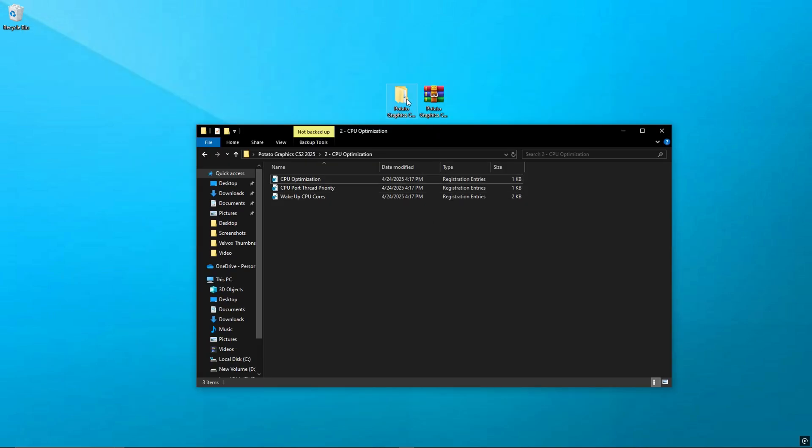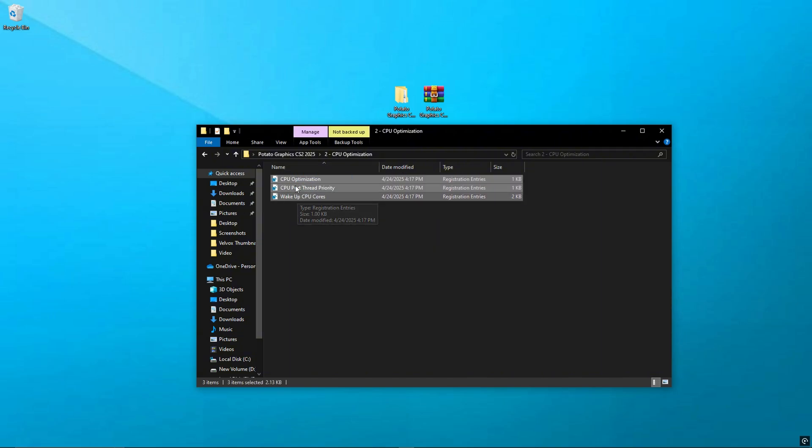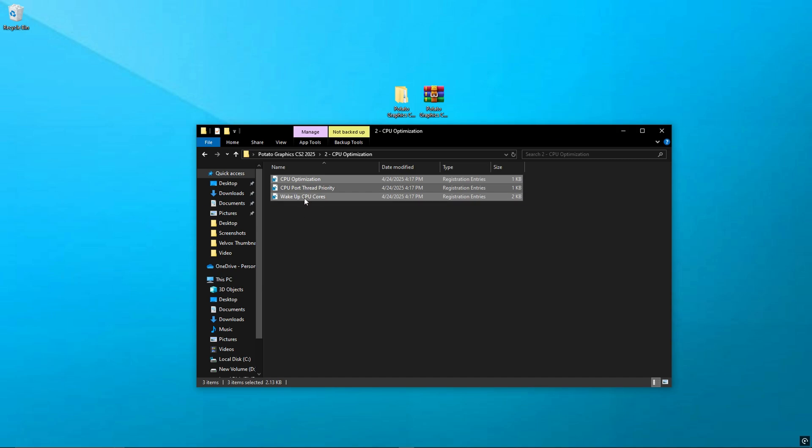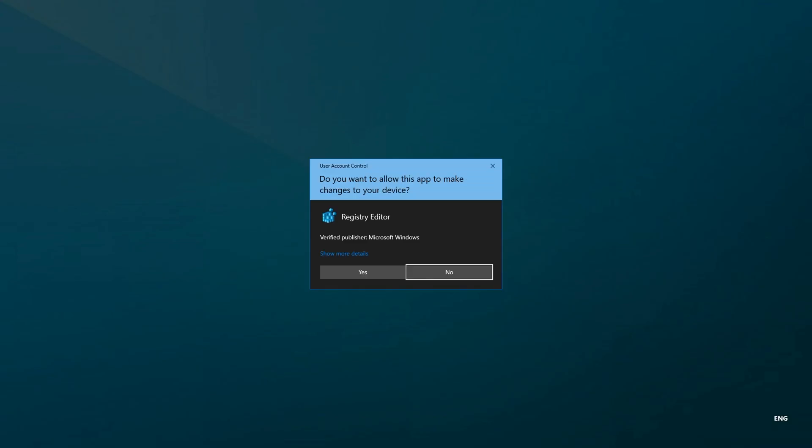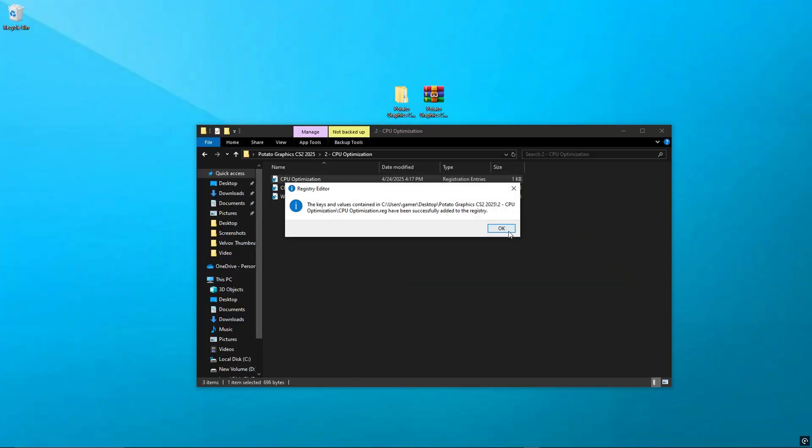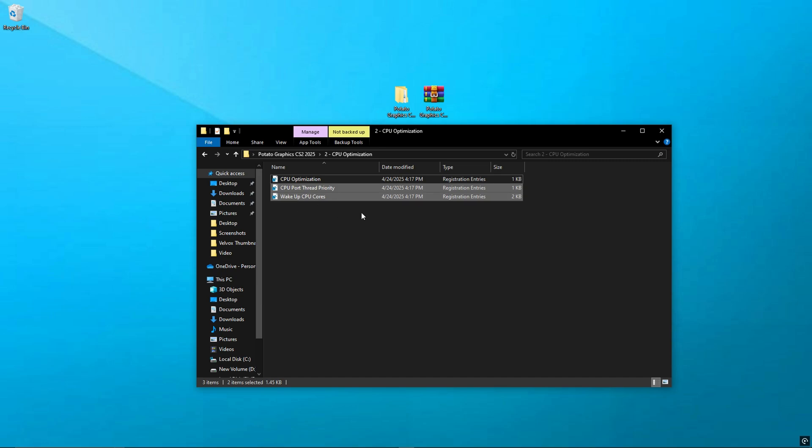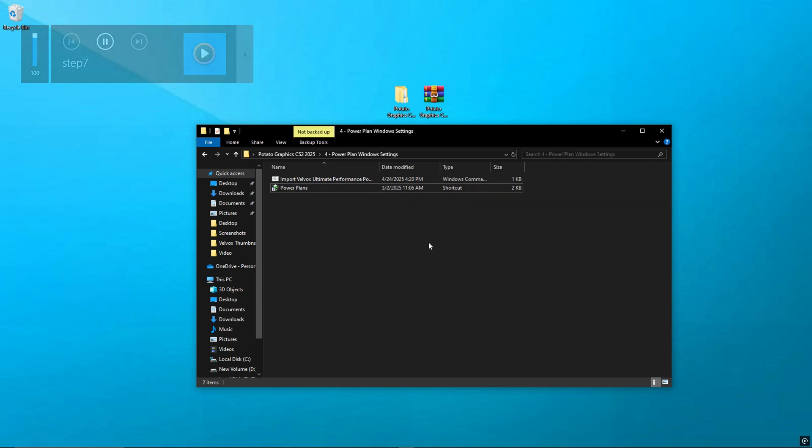Step 6: Optimize CPU Using Registry Files. Let's optimize your CPU now. Inside the Potato Pack folder you'll see three registry files: CPU Optimization, CPU Port Thread Priority Wakeup, and CPU Cores. Just double-click each one, click Yes, then OK. That's it. These help your CPU focus better on CS2 and reduce background lag.